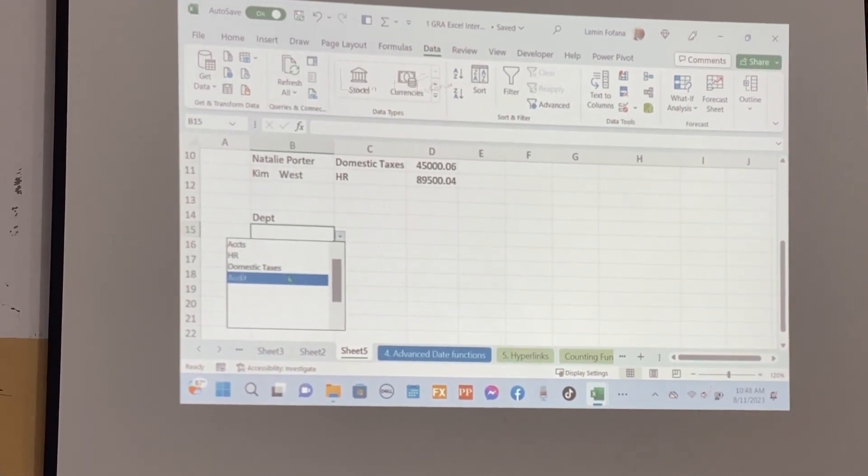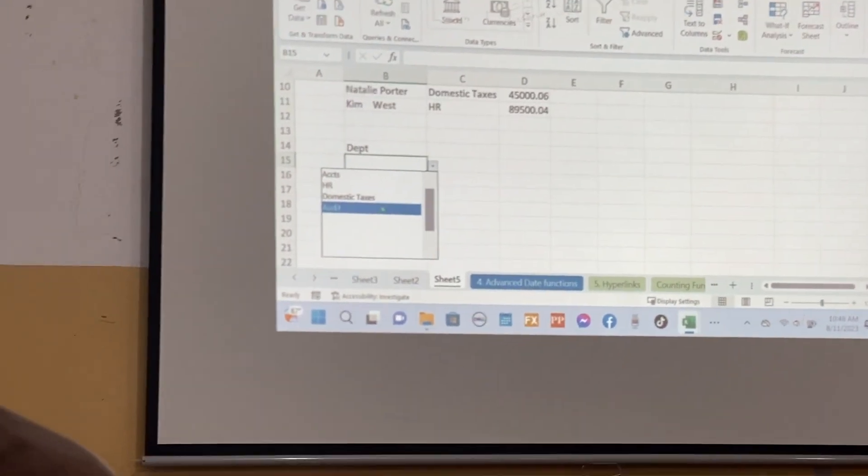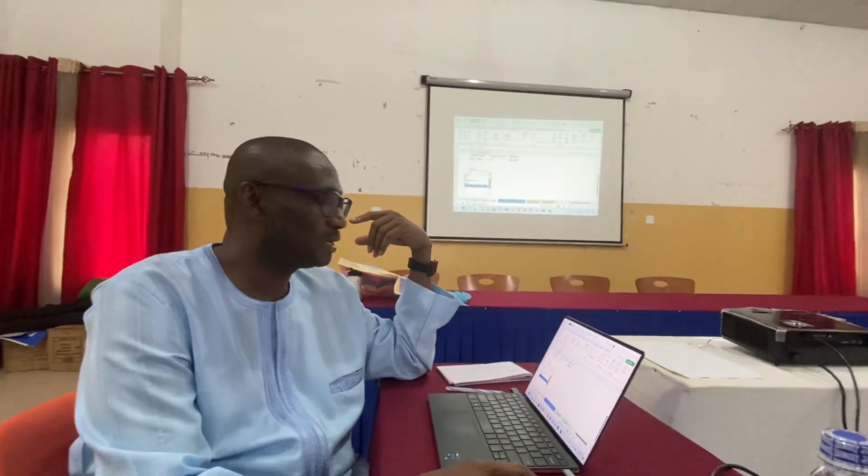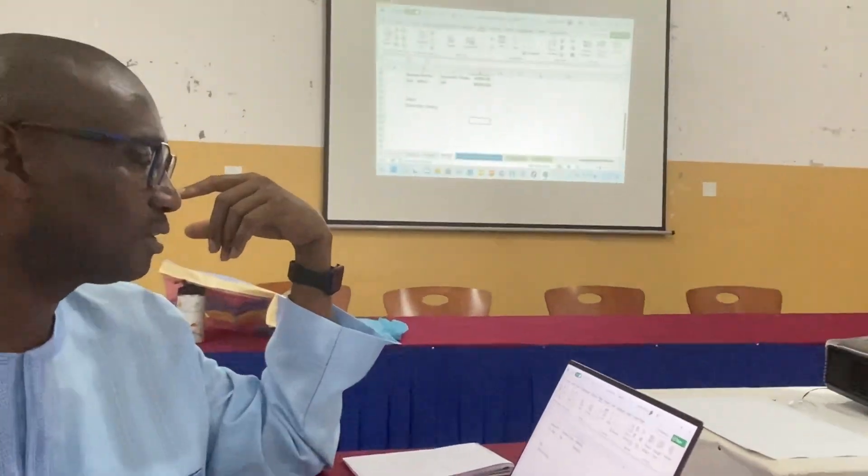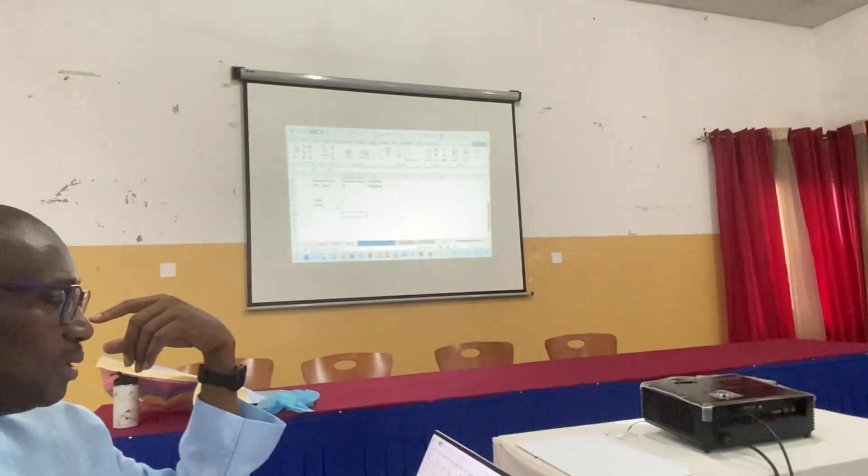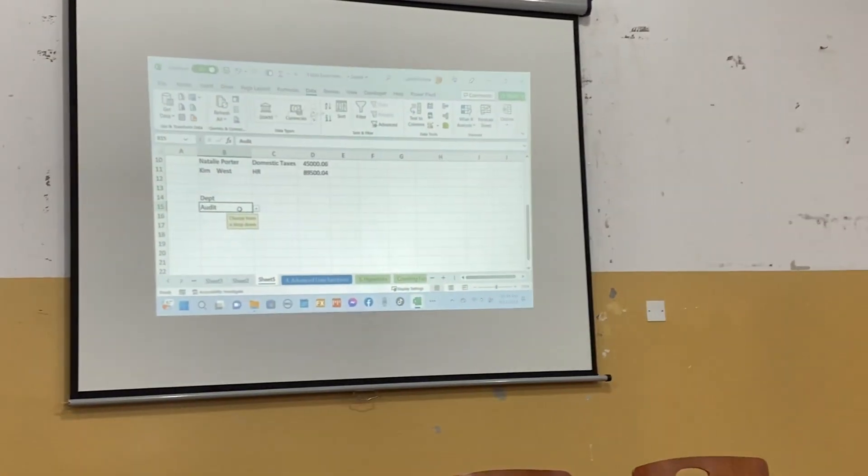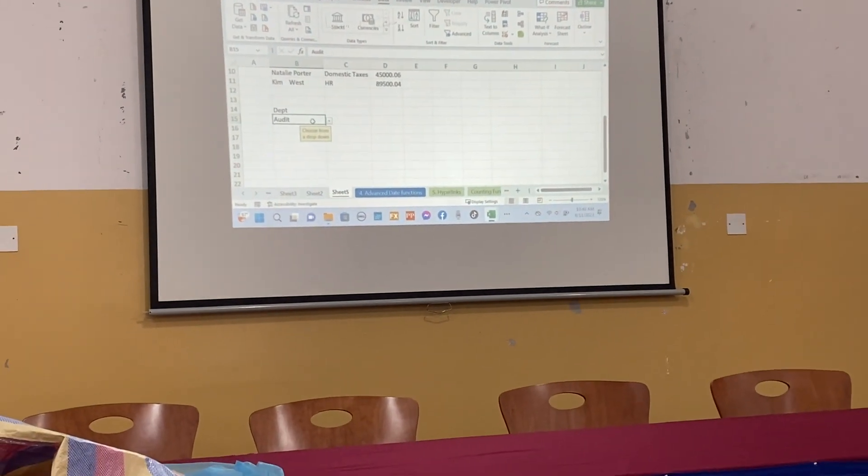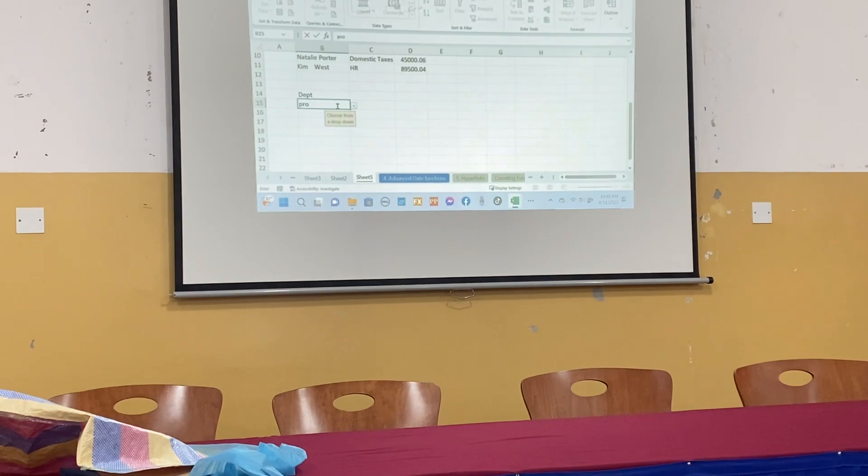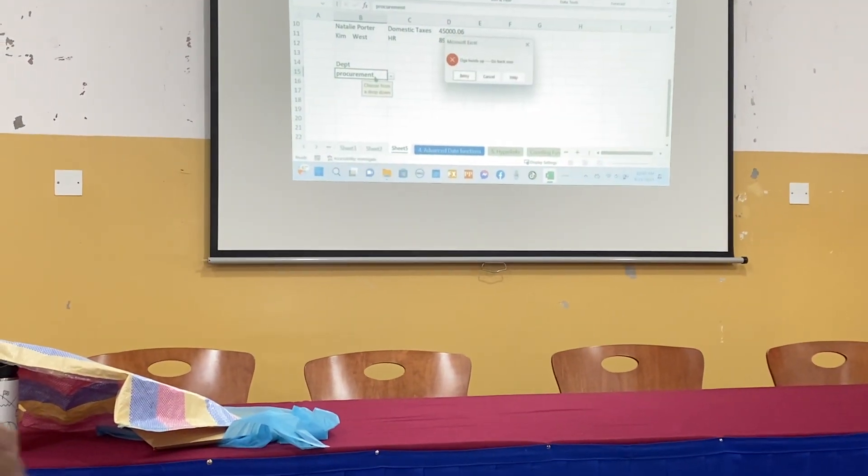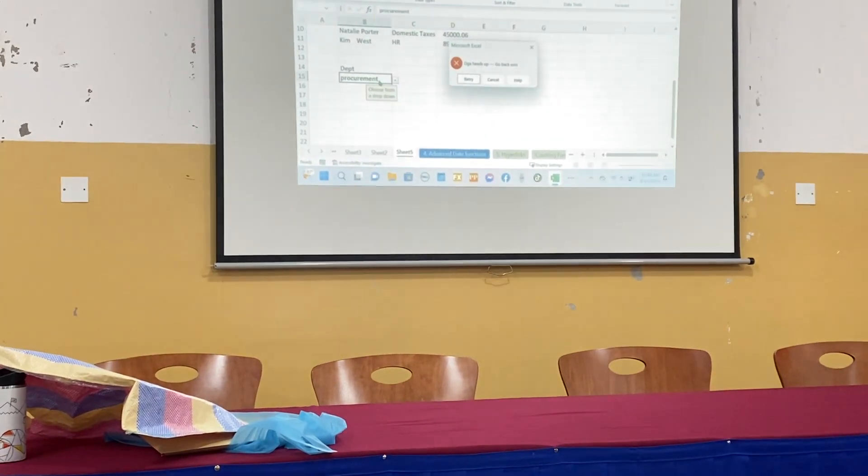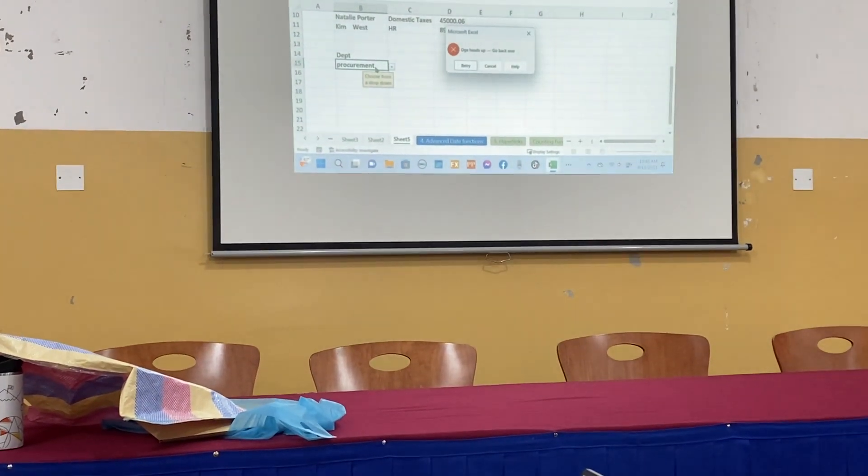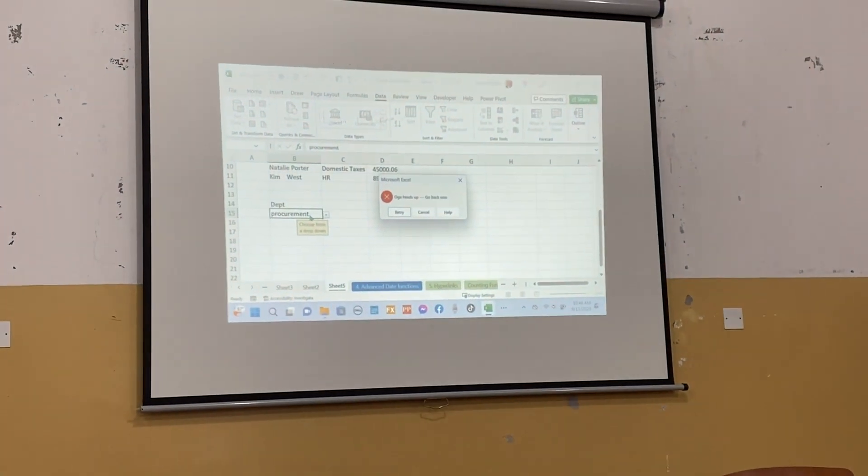What that means is you cannot enter anything that is not here. Let's try to choose one, let's say Domestic Taxes and it's gonna come. We choose Audit and Audit will come. But can we type procurement? Let's try to type procurement. It will tell you heads up go back. No matter how many times you try, it will never allow you to do that.